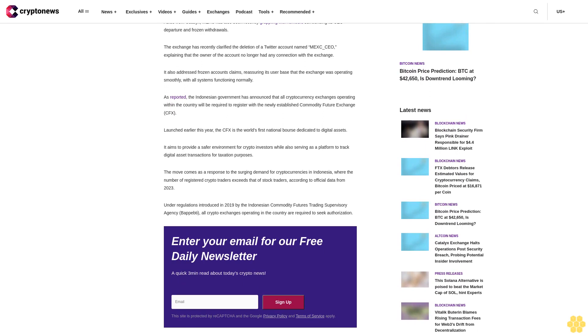MEXC grapples with frozen asset rumors. Aside from Catalyx, MEXC has also been recently grappling with rumors surrounding its CEO departure and frozen withdrawals. The exchange has recently clarified the deletion of a Twitter account named MEXC_CEO.